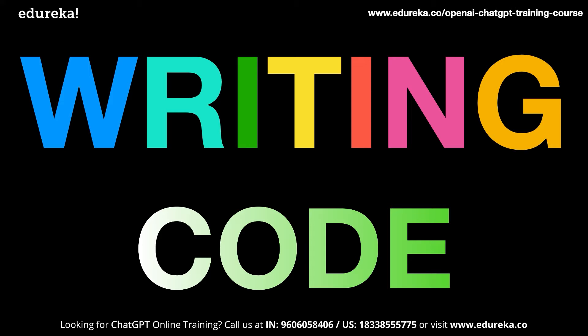But this video will mainly deal with coding for non-programmers. So if you are a non-programmer and you want to develop some application or you just want to learn some programming, then ChatGPT can be extremely useful for you. This is because ChatGPT can generate code and also provide explanations for that code.